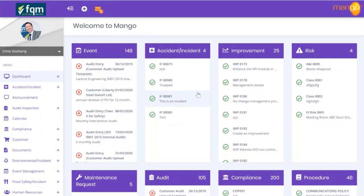Hi, welcome to this short video where we are going to be running through a demonstration of the Mango compliance software audit and inspection module. My name is Chris from FQM - we're a global partner for Mango software.